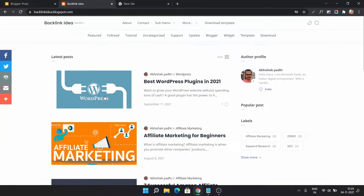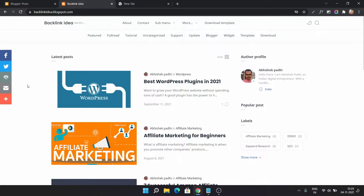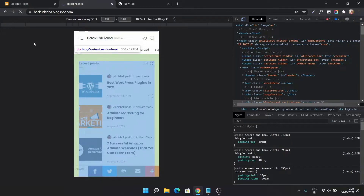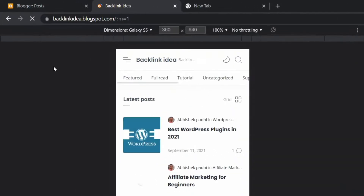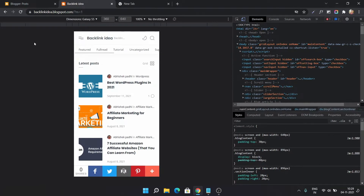Let me just open this website in a mobile view and refresh this page. As you can see, the slash question mark m equal to 1 is appearing in the URL field. This is actually used in the old version of blogger website where the mobile view and the desktop view are separate.